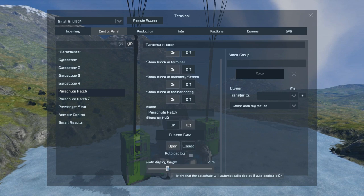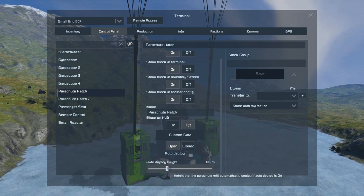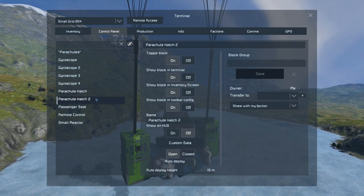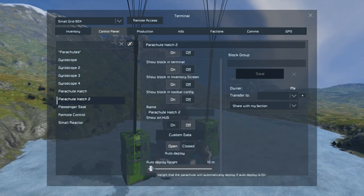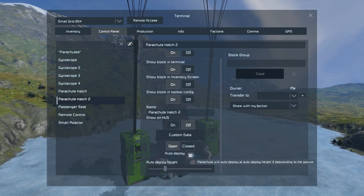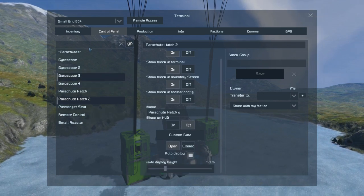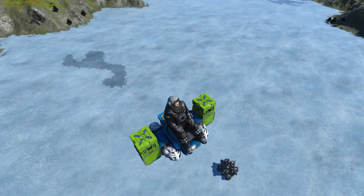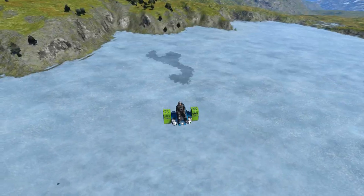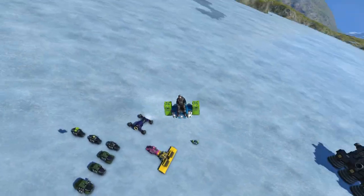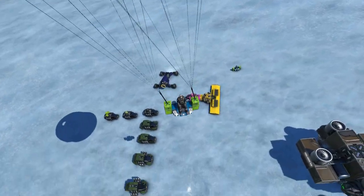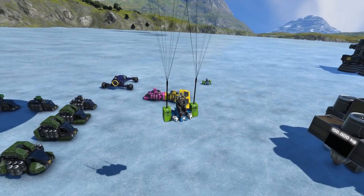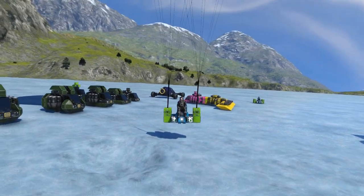If we set this down to 50 meters, leave auto deploy on, set the other one to the same, and then we go and close both of these — we should start plummeting towards the ground and these should open just before we hit the ground. There we go. That'll drift us safely down for a nice gentle landing.